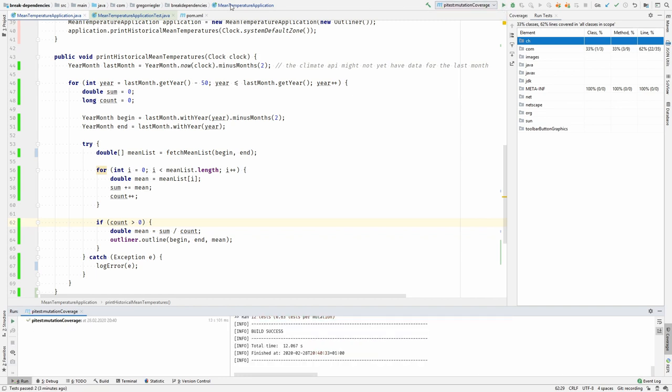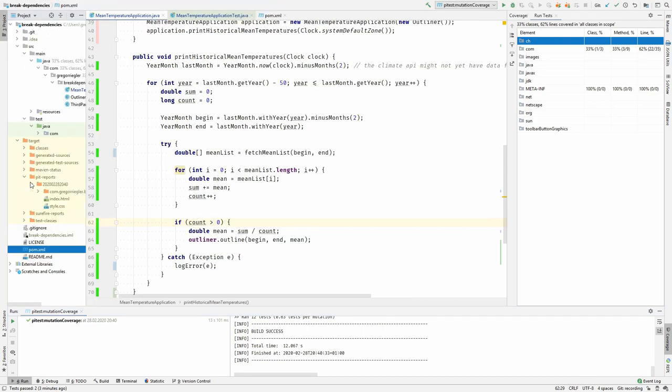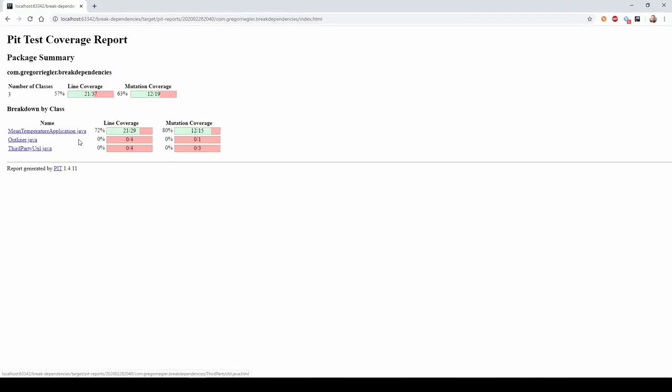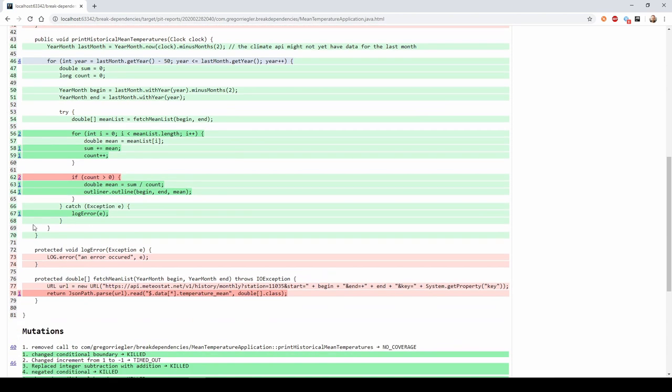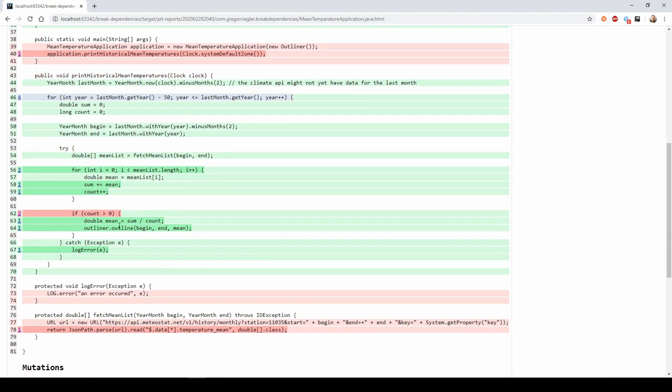It will generate a report like this, and it will show problems. We are searching for lines that are shown in red, because this is a case where it did a mutation and the test was still green, which is a problem.